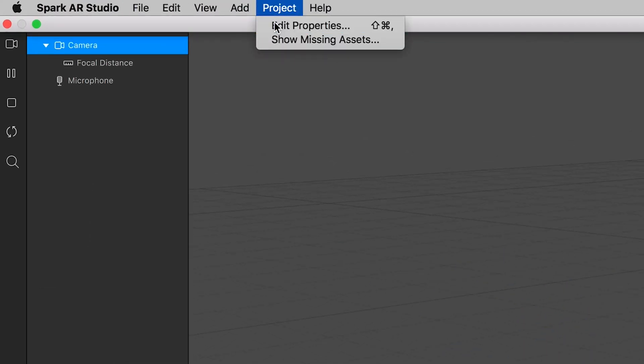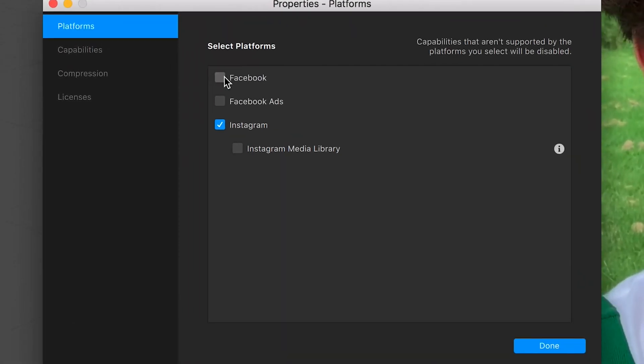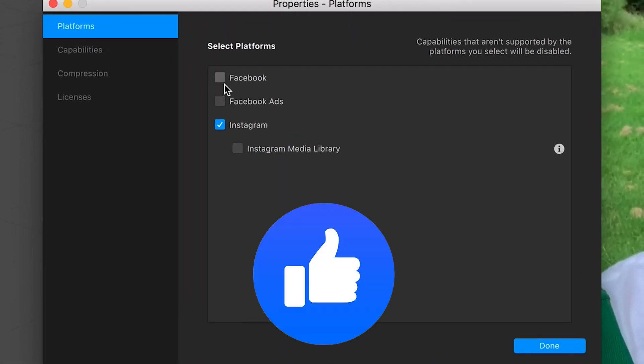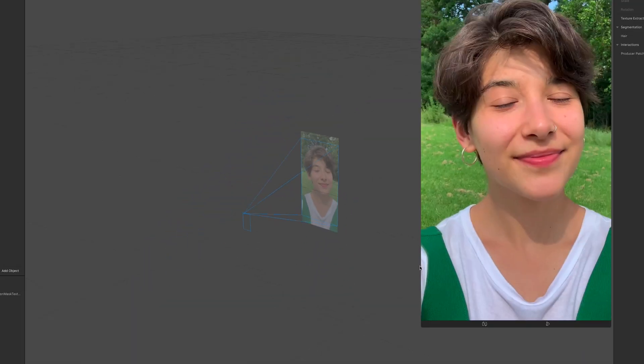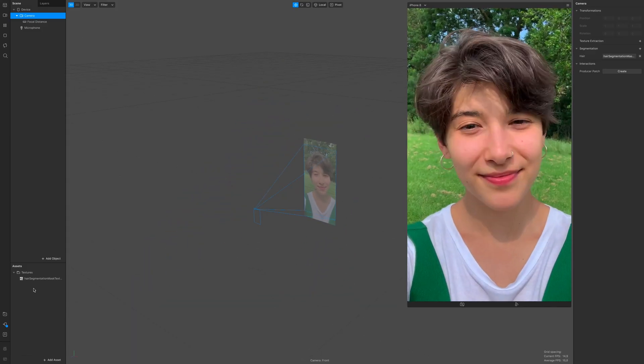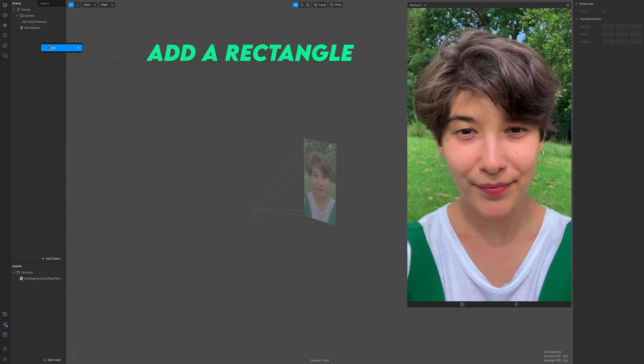Go to project, edit properties, and see that Facebook and Facebook ads are unchecked.